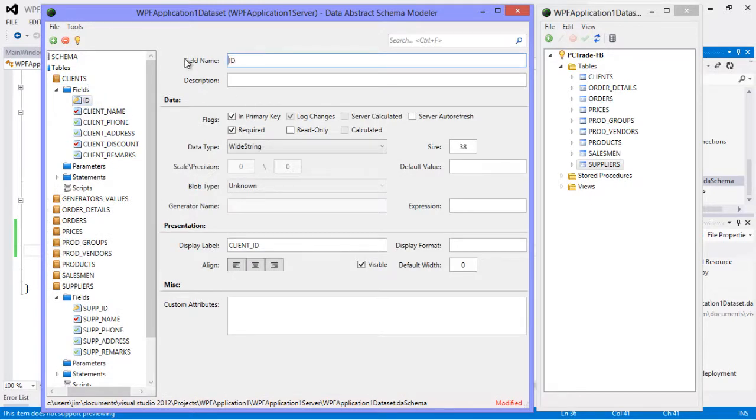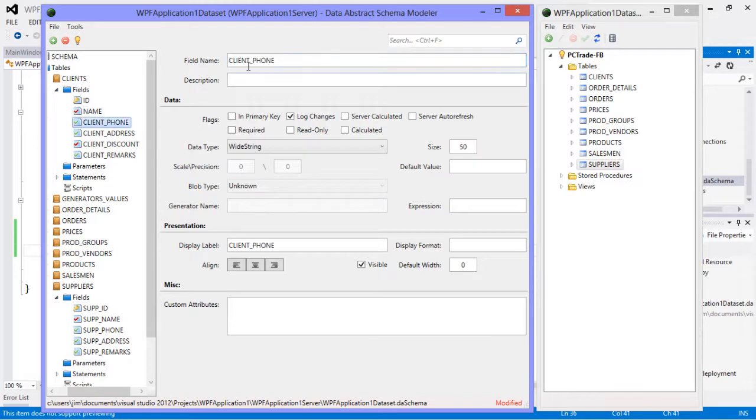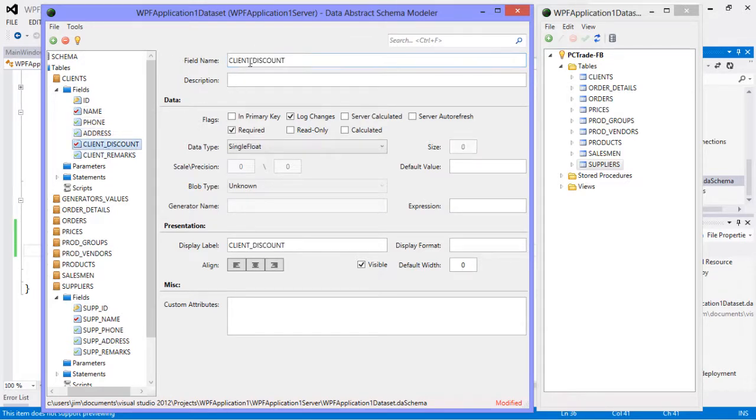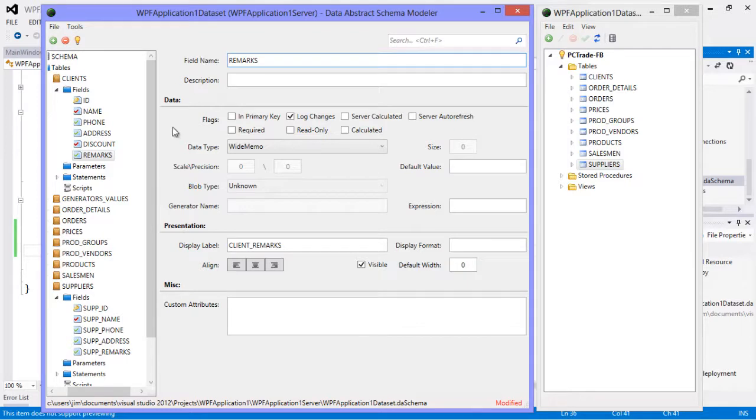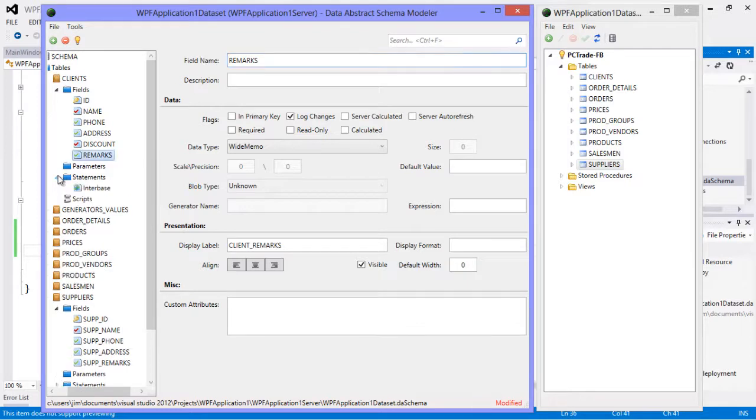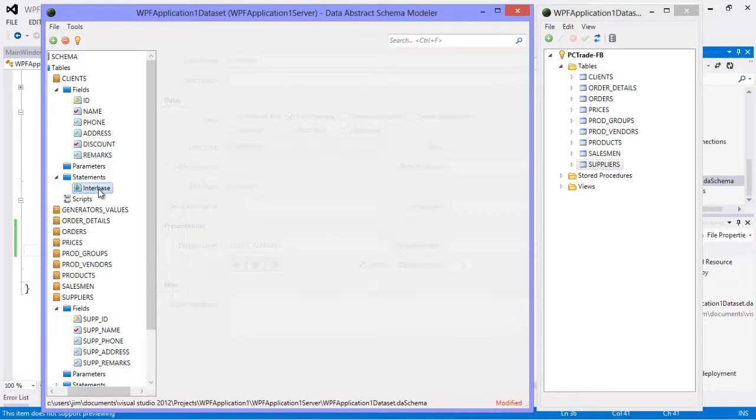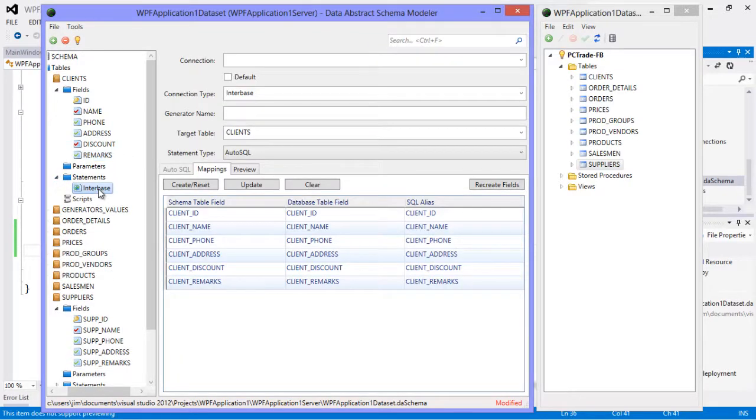And I'm going to modify our clients table and I'm going to do a simple modification here of just renaming the fields. But if you've used schema modeler before you know that it gives you a wide variety of options for changing the way that your data is represented and restricting the way that your applications can access the data from the server.